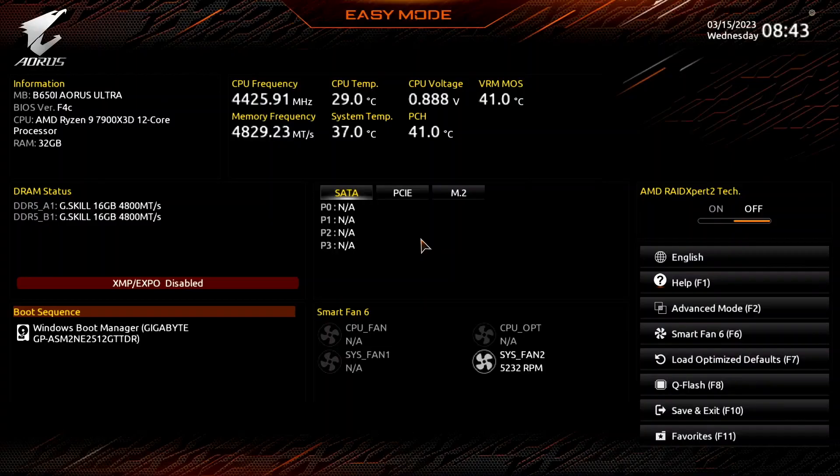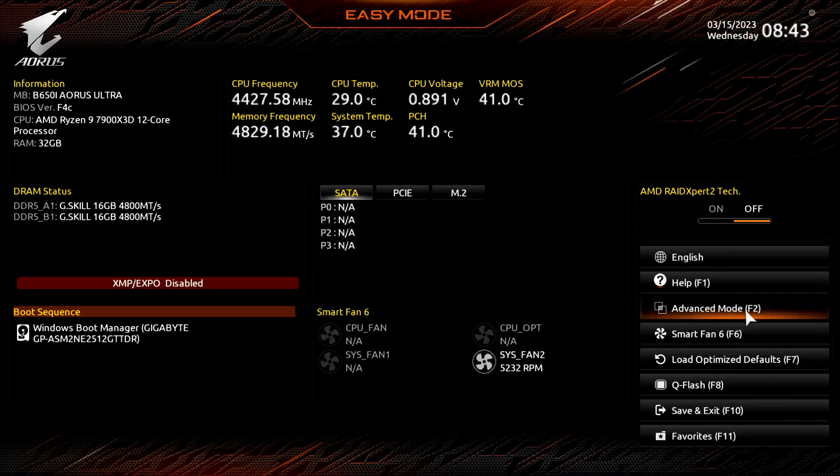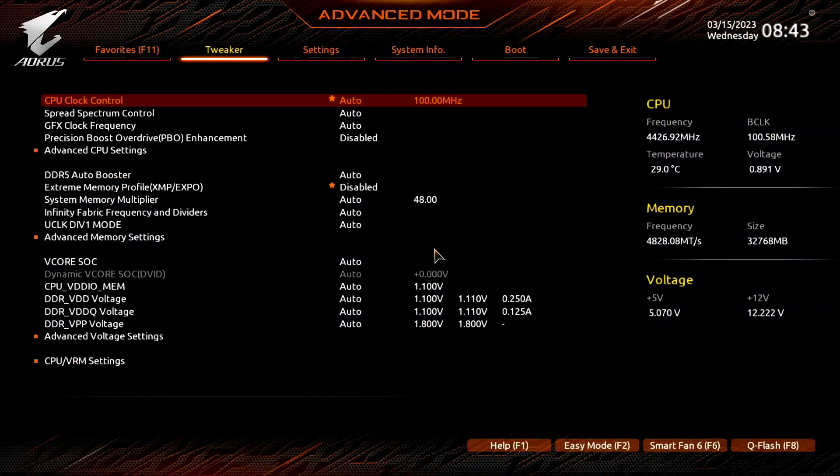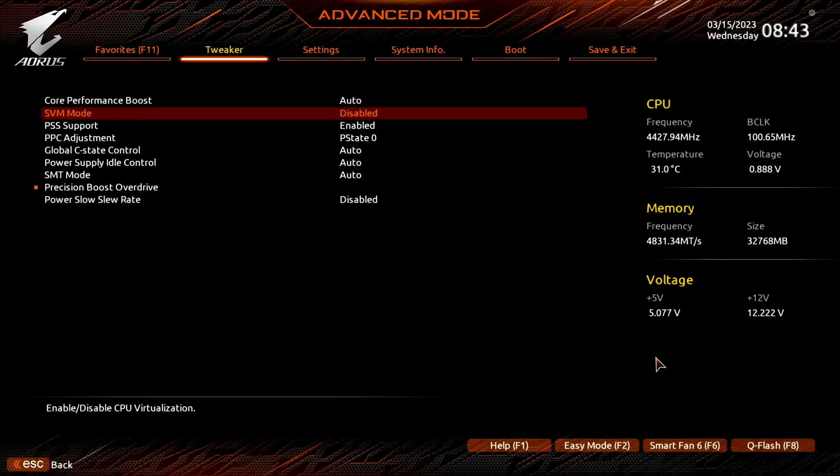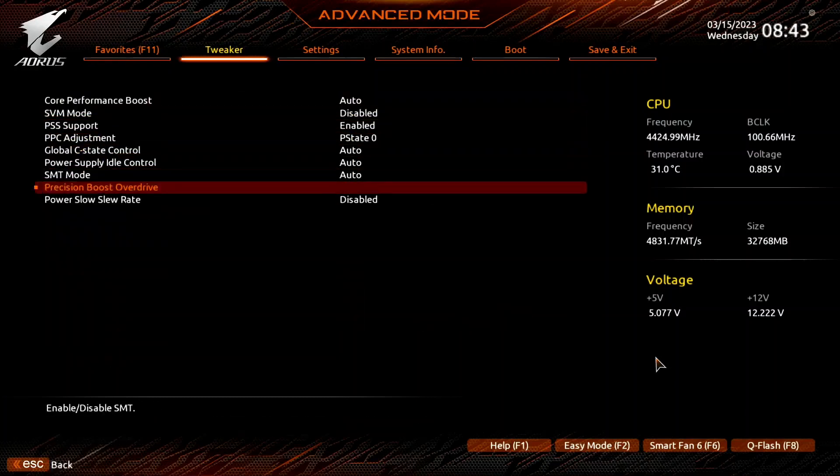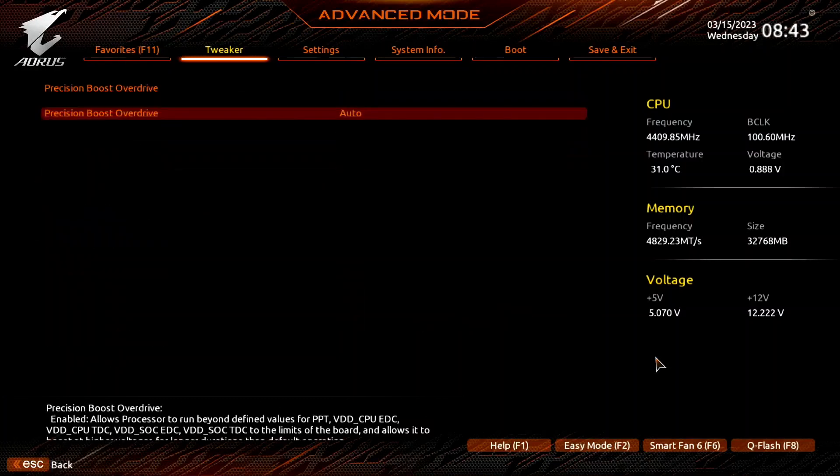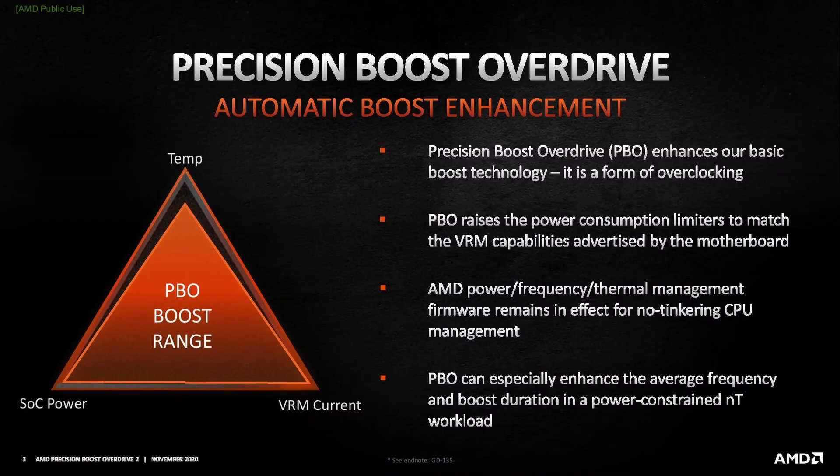When you've entered the BIOS, switch to the advanced mode view. Then enter the advanced CPU settings submenu. Enter the precision boost overdrive submenu. Here is where we will do most of the performance tuning as PBO provides us with the tools to increase the power, current and frequency headroom of the precision boost boosting algorithm.